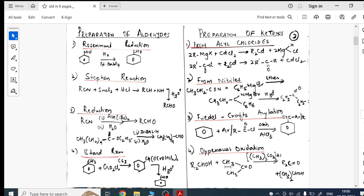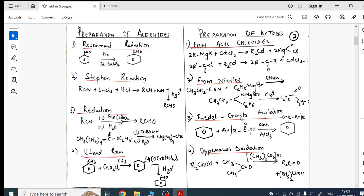First we study preparations of aldehydes and ketones. I divided the page into two sections. For aldehydes: Rosenmund reduction, Stephen's reaction, reduction process, Etard reaction — all name reactions are here. For ketones: preparation using cadmium chloride, from nitriles, using Grignard's reagent, Friedel-Crafts acylation using anhydrous AlCl₃, and ozonolysis/oxidation.